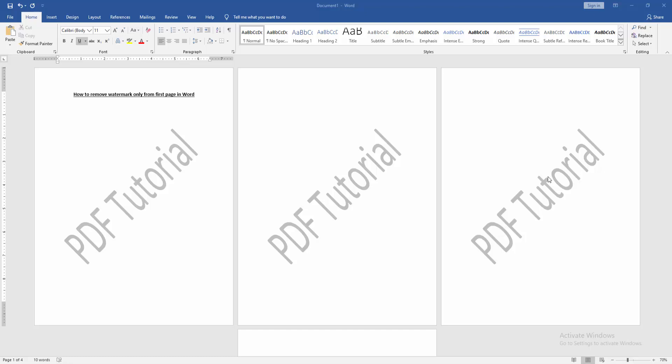At first, we have to open a Word document. Then we want to remove watermark only from the first page.